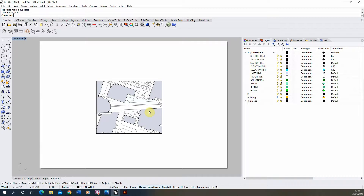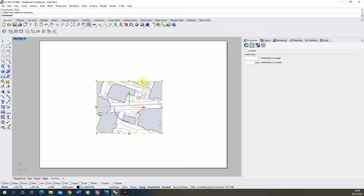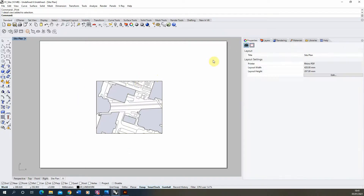I'm going to be making the diagrams in Illustrator, so we're going to be exporting our drawing from Rhino into Illustrator to then work into and add those diagrammatic overlays and layers. The reason I've set this up in Rhino and done the line weights there is because I can be very specific with my scale — this is set up at 1 to 1000 — and that scale will be retained when I bring it into Illustrator.